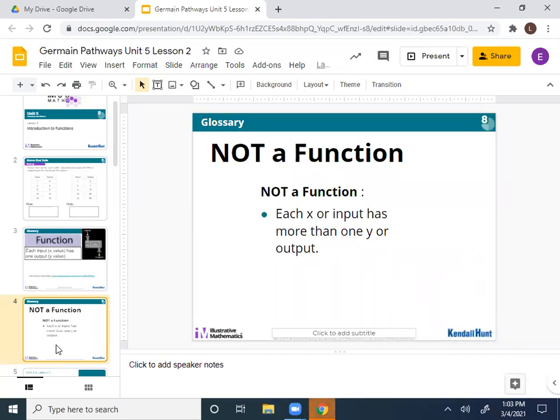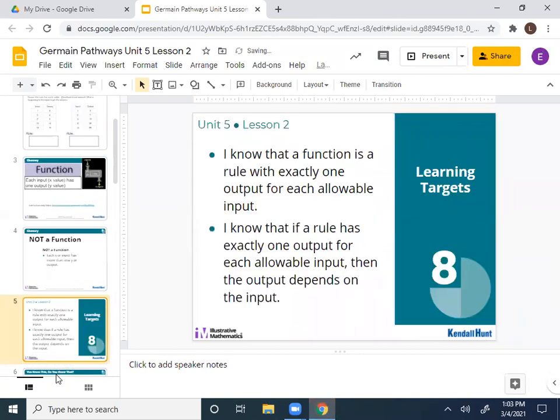If we scroll down to slide number five, we have our targets for today — two targets. We have two distinct pieces to this lesson. First target: I know that a function is a rule with exactly one output for each input — meaning each input can only have one output or answer. Second target: if a rule has exactly one output for every input, then the output depends on the input and is a function of the input.